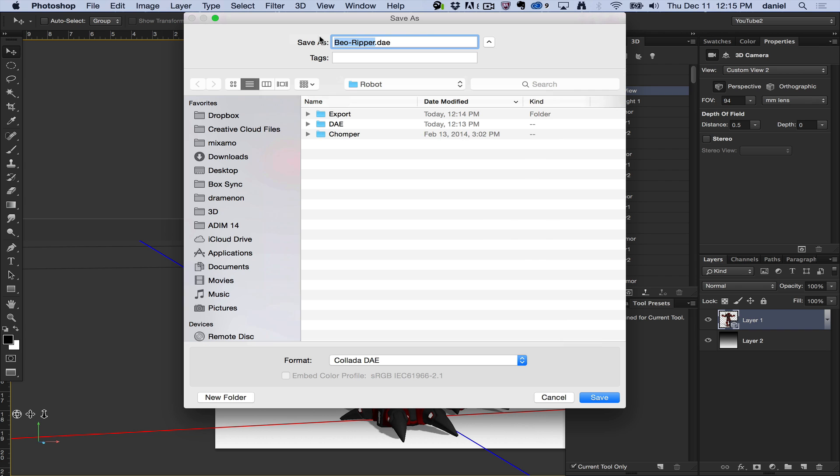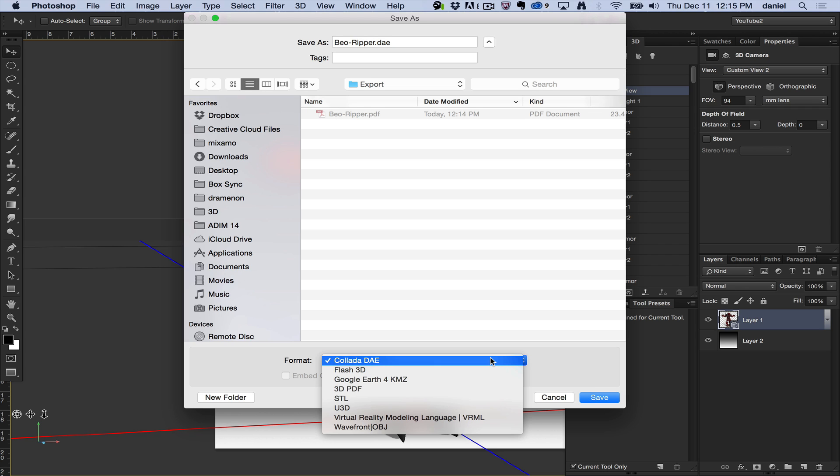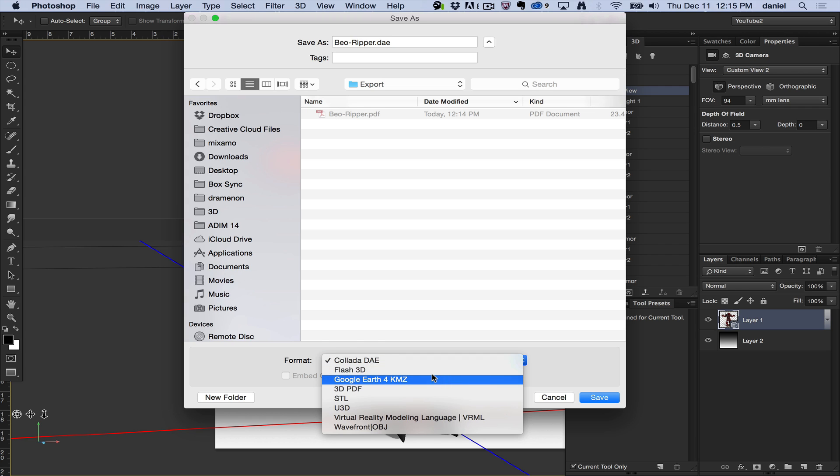I'm going to choose an export folder and then I can say take this Collada file and export it. Now let's go through some of these formats really quick because they're very different, different purposes. This is for showing off on the web using Flash 3D.